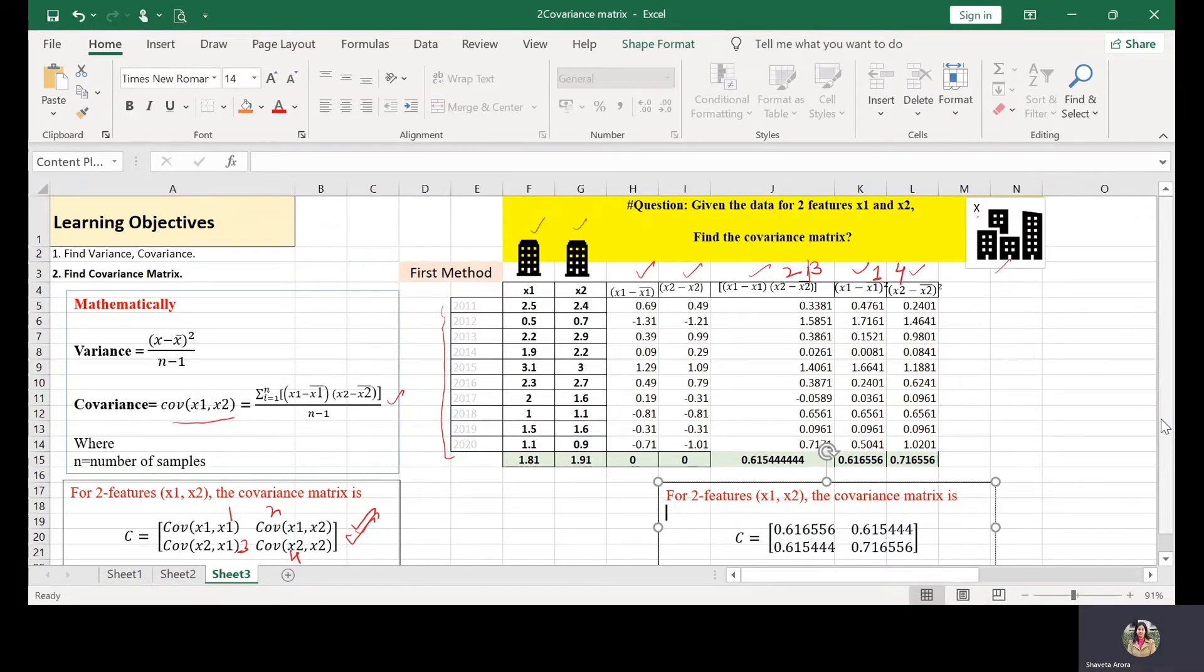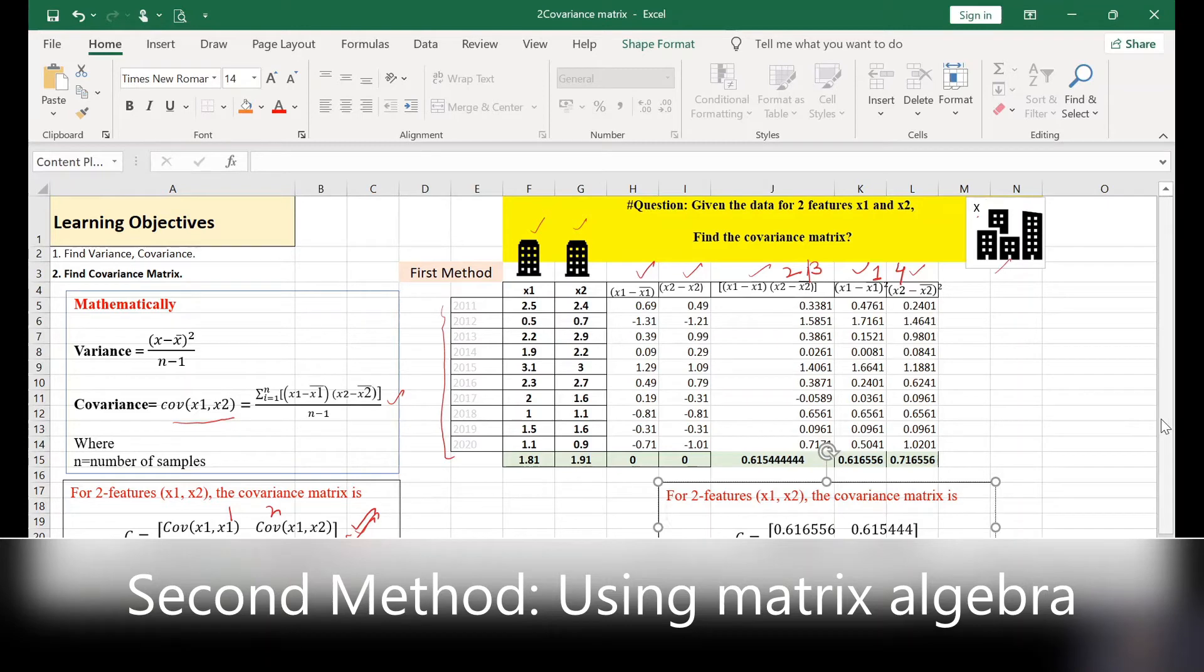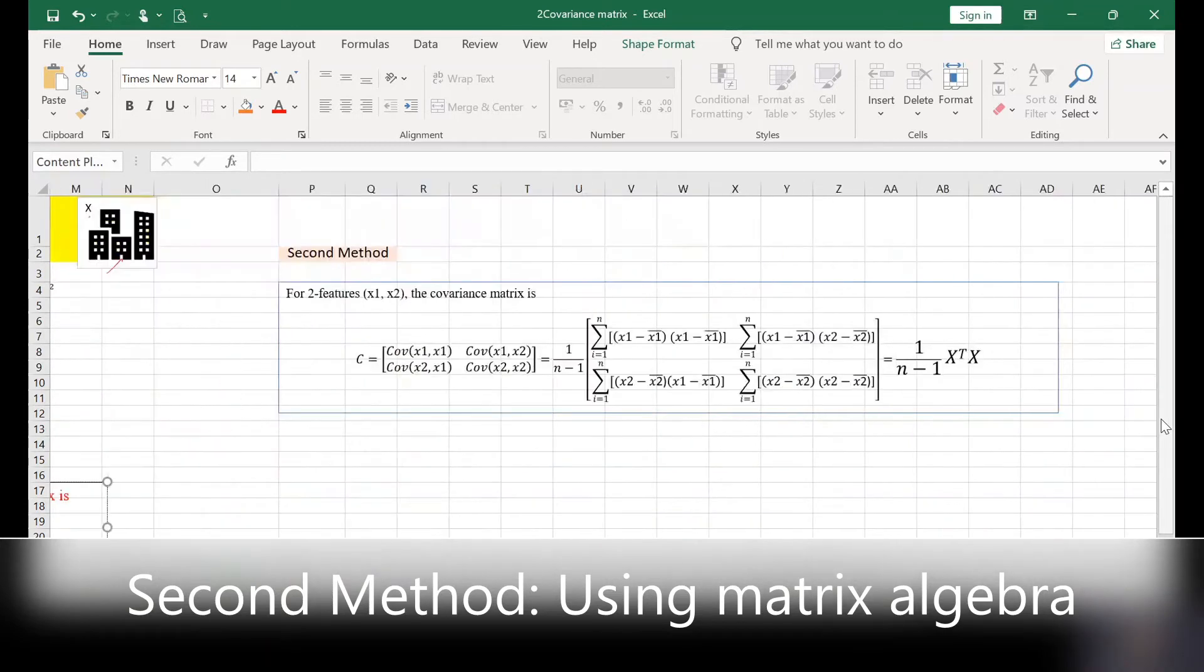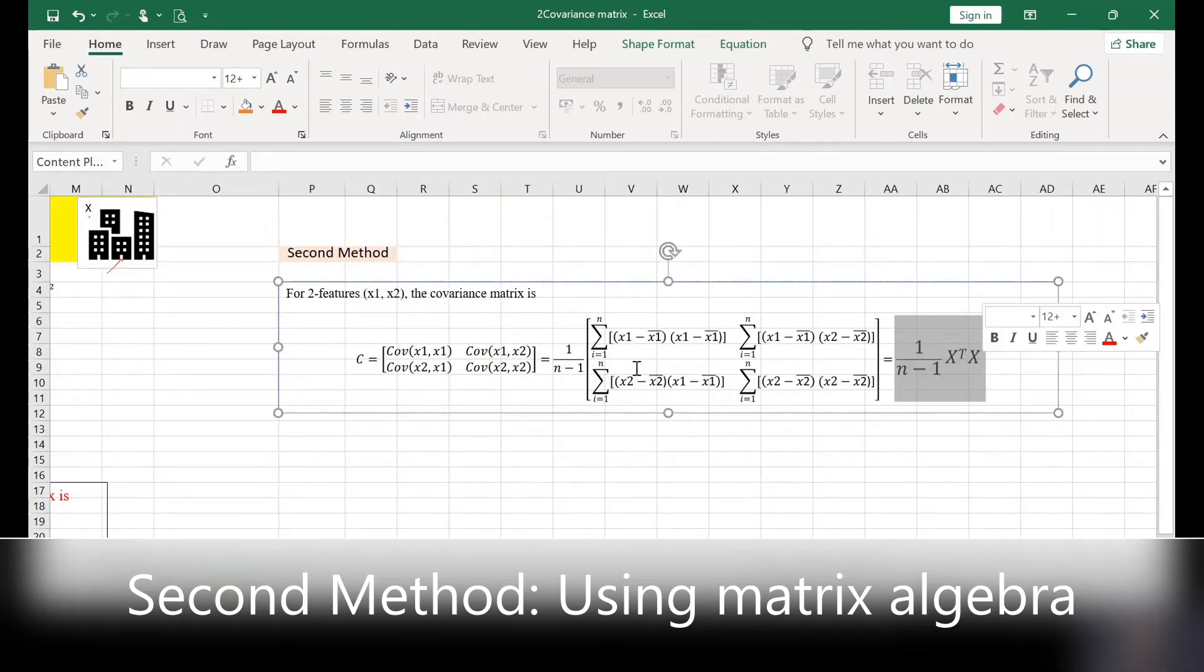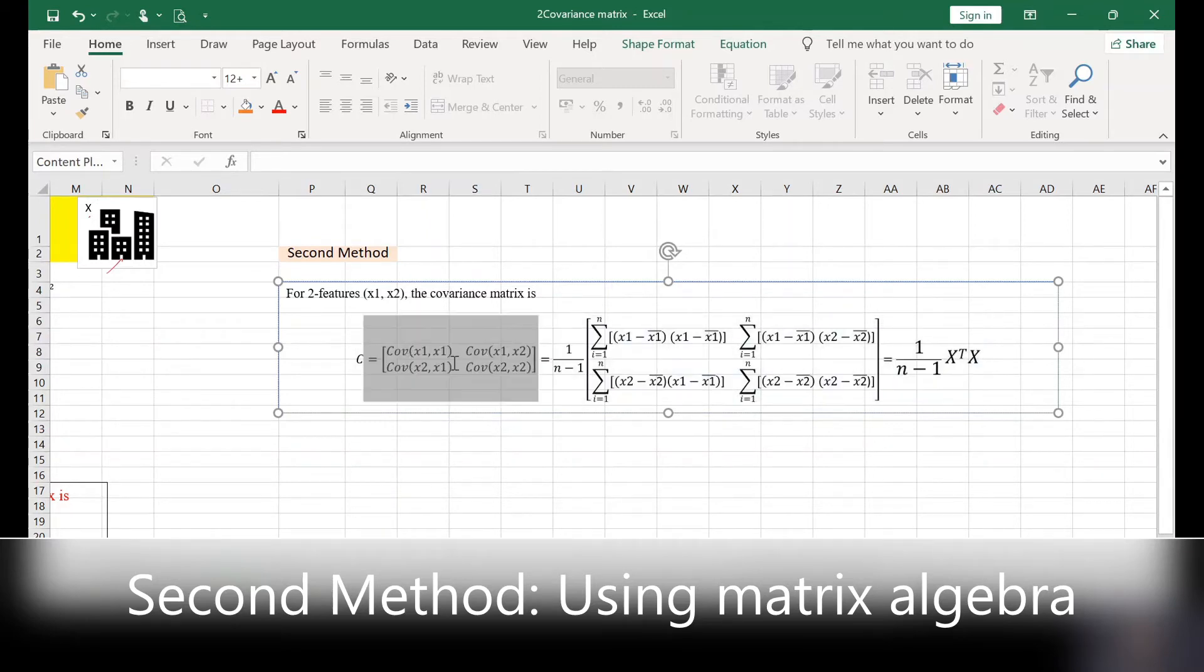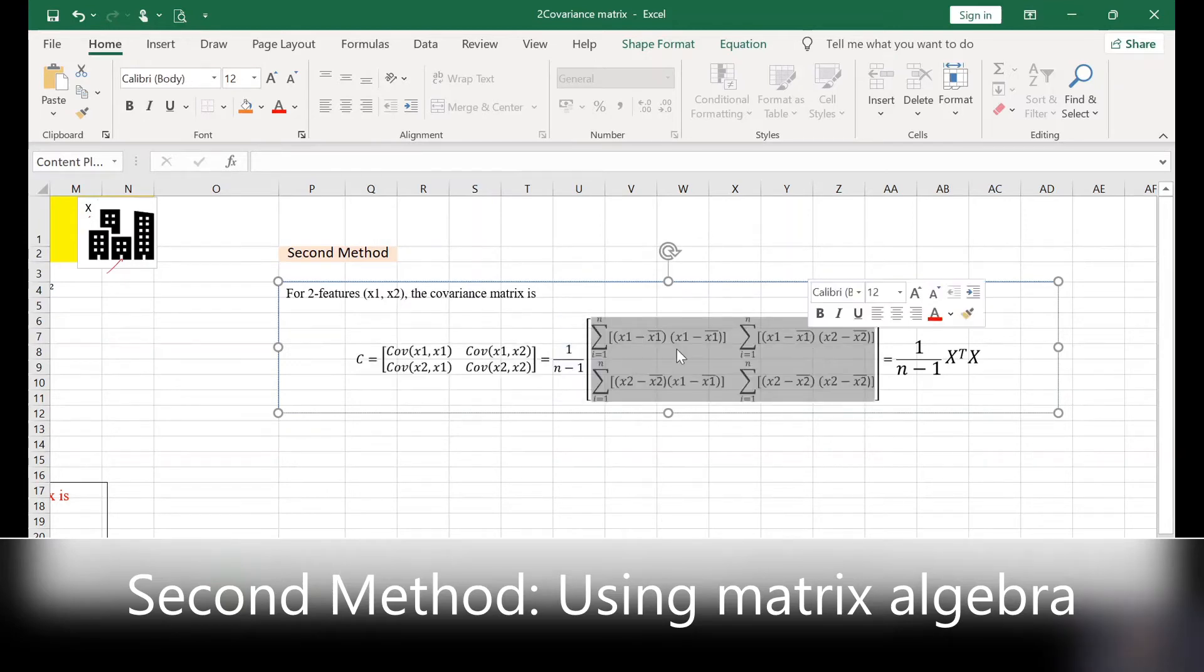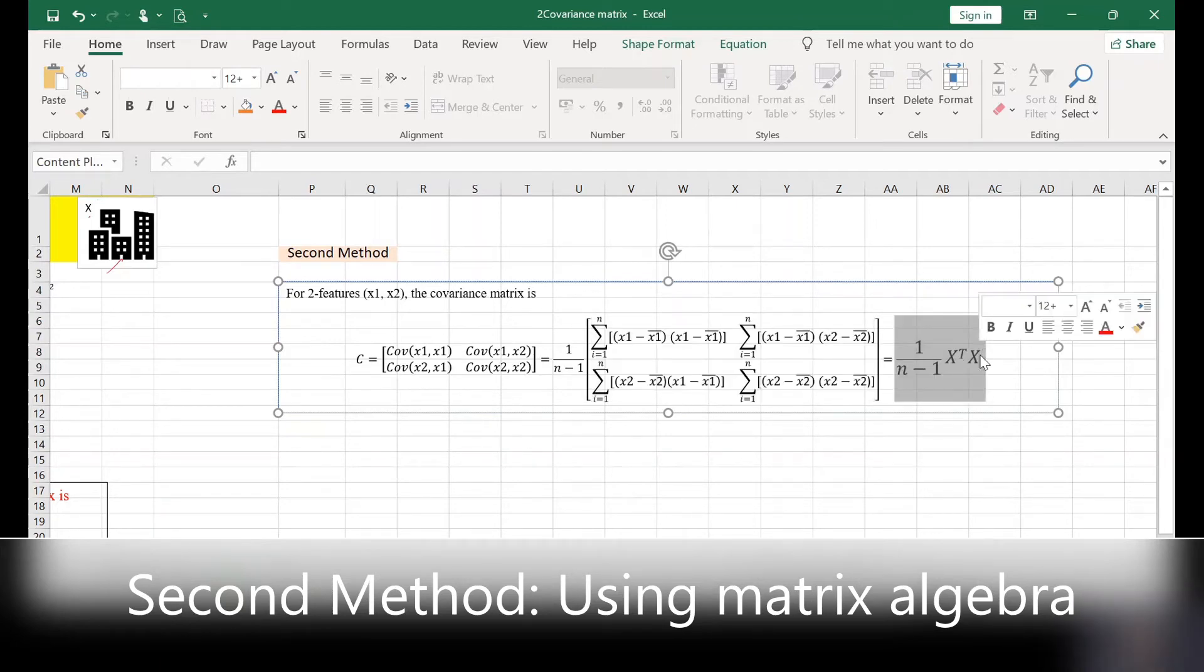Now let's see the second easiest way to find the covariance matrix, that is by using matrix method. The formula for which I have given like this. This can be interpreted from the given covariance matrix. I have written the expanded formula for these terms.